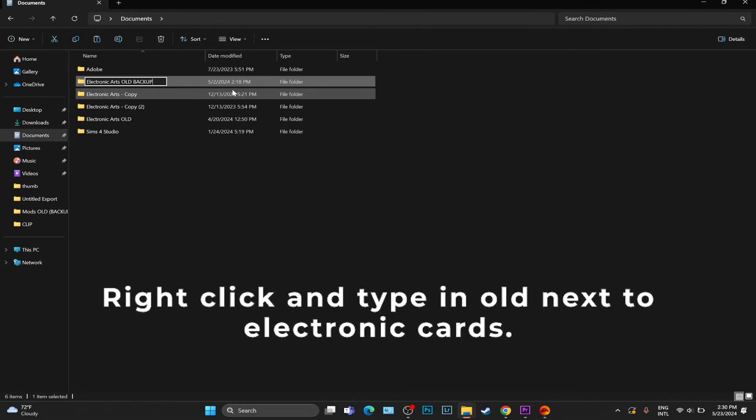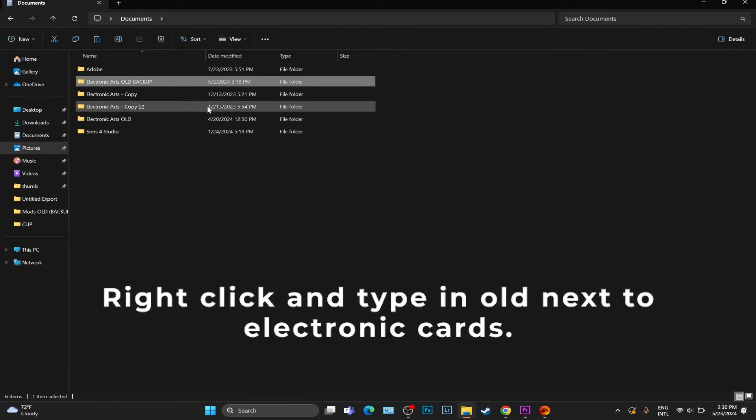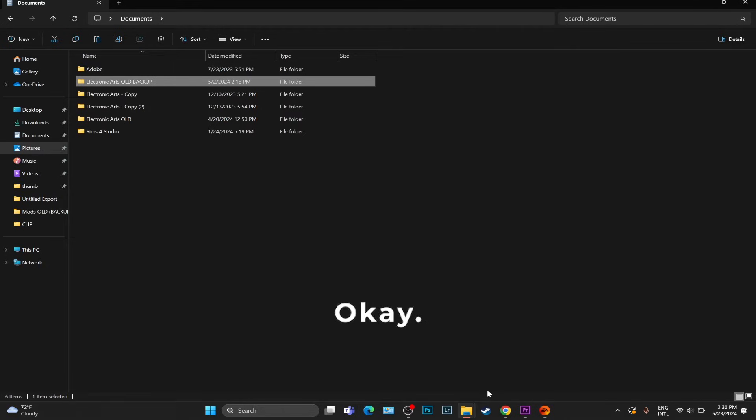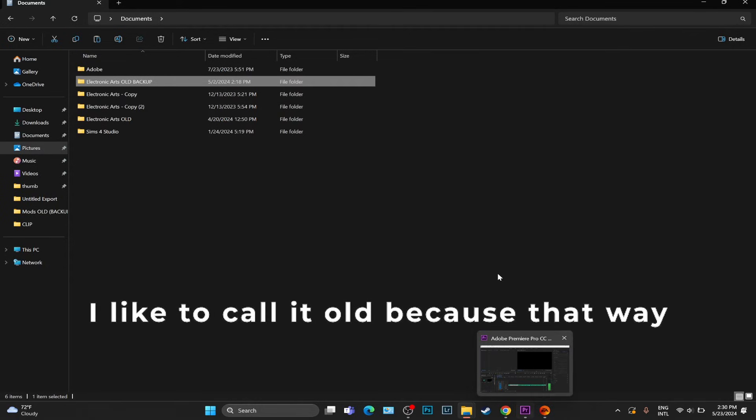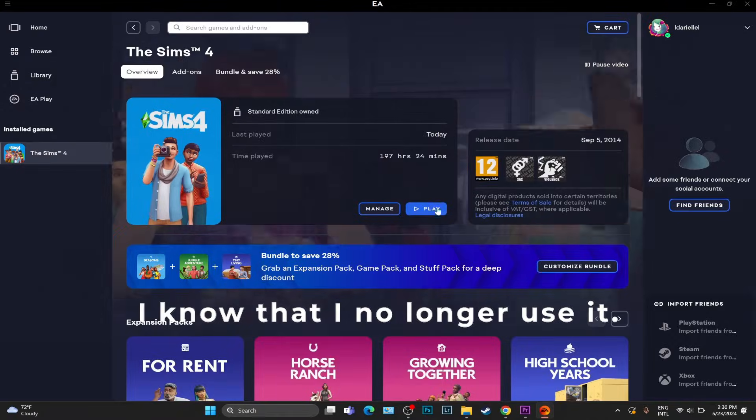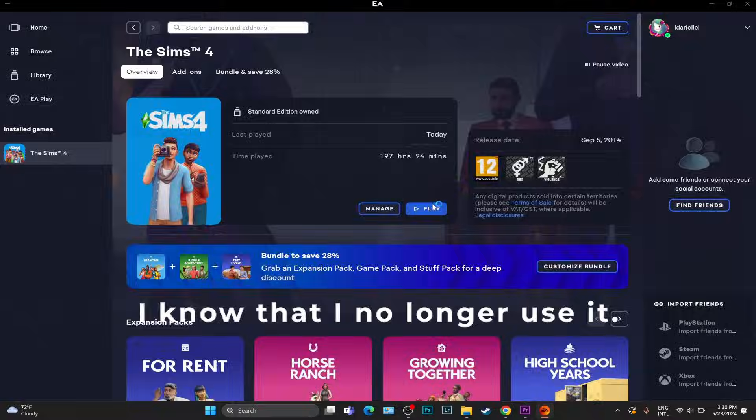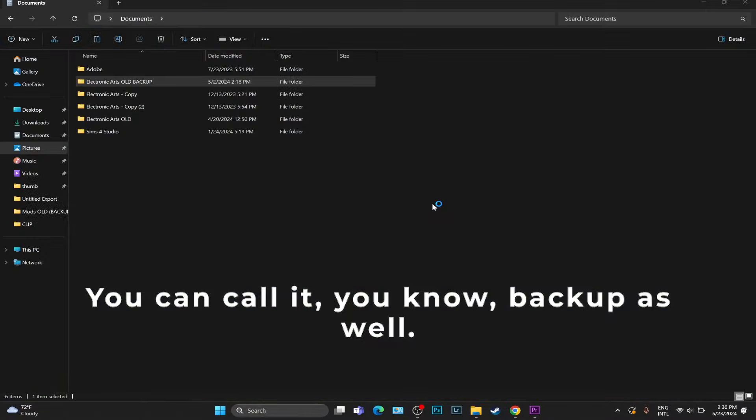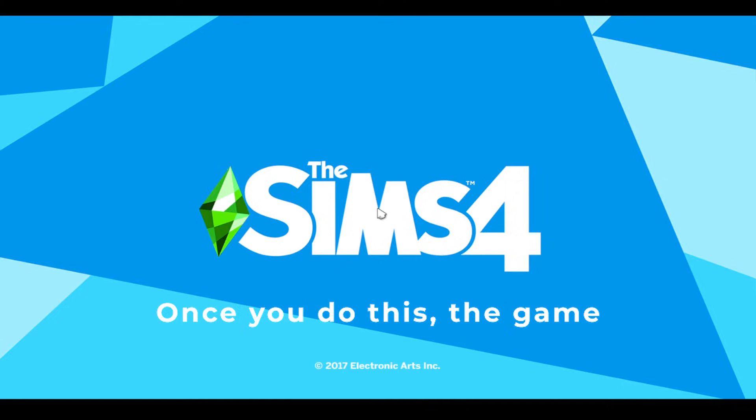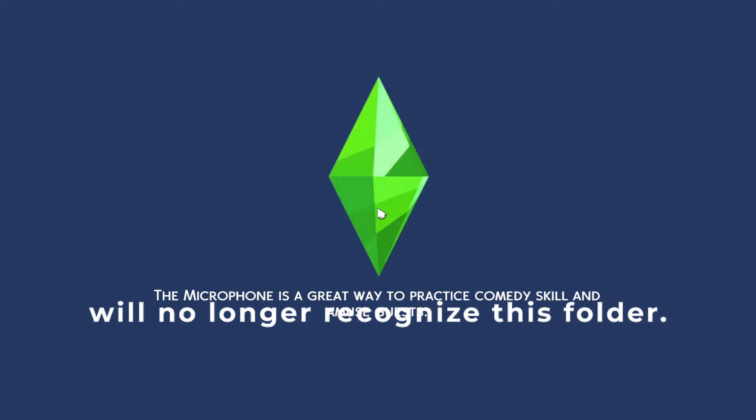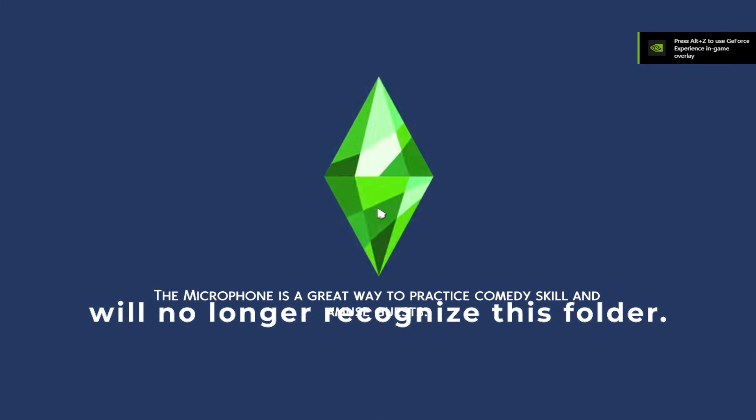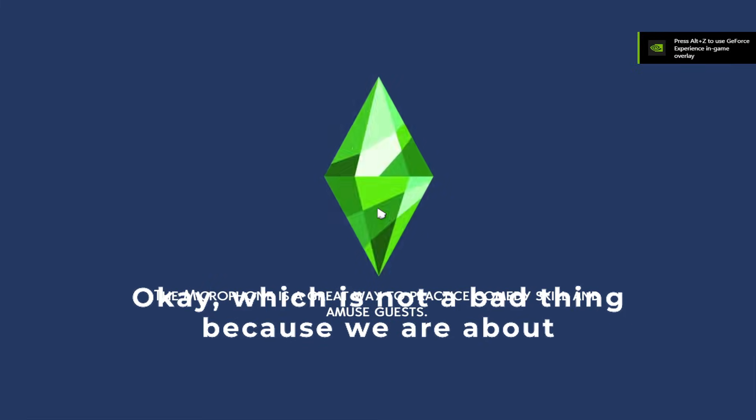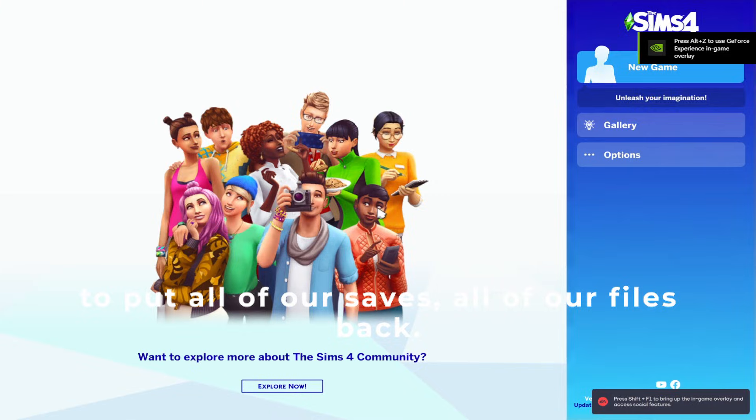Right click and type in 'old' next to Electronic Arts. I like to call it old because that way I know that I no longer use it. You can call it backup as well.